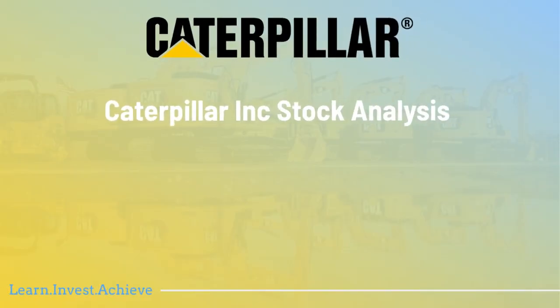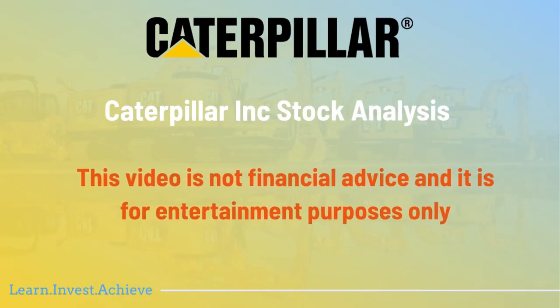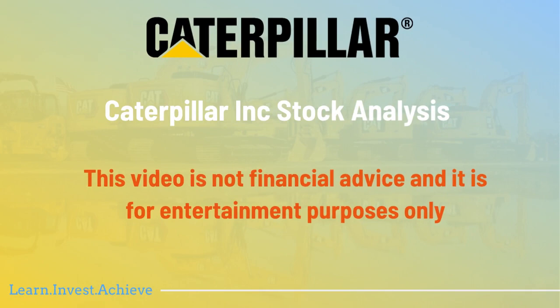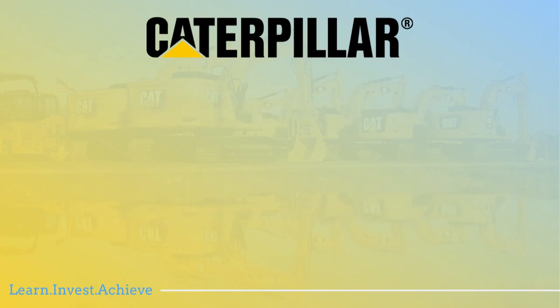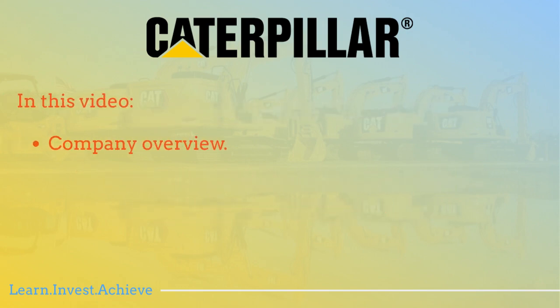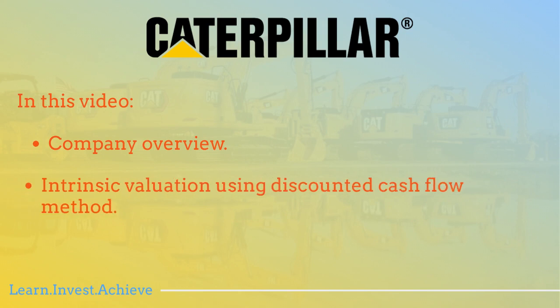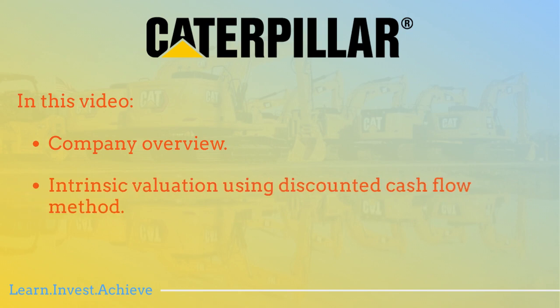Hello there and welcome to Caterpillar Inc stock analysis. Before we start, I want to mention that this video is not financial advice and is for entertainment purposes only. This analysis contains two parts: a company overview and evaluation. The purpose of the company overview is to build background information about the company, like what they do, what industry they're in, and any other information we could use later in the valuation.